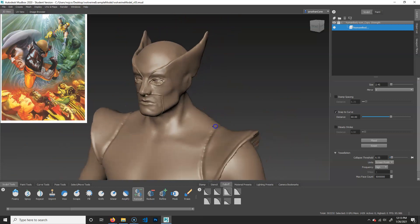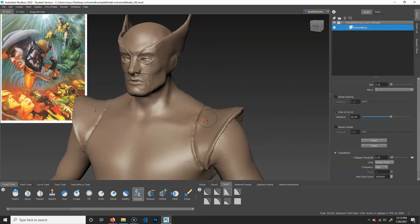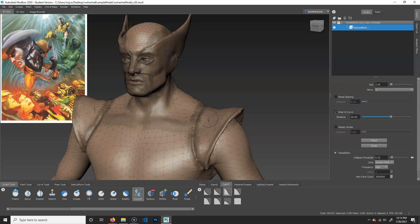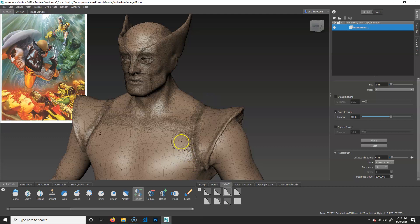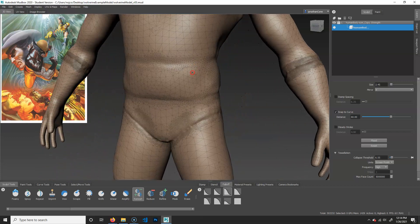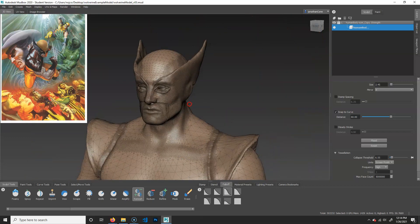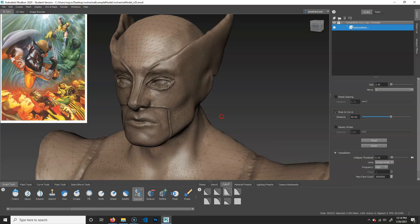You can see it's semi-responsive, but it does have a little bit of a responsive issue. If I hit W, we can see the wireframe. Now, there's going to be some higher res and some lower res in areas, particularly areas of detail.